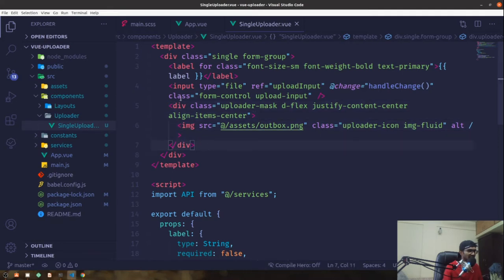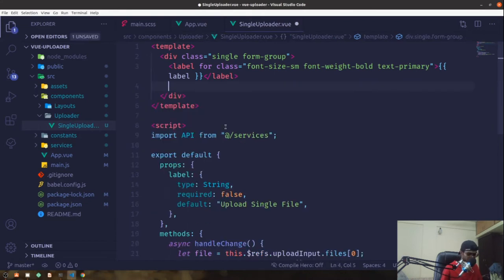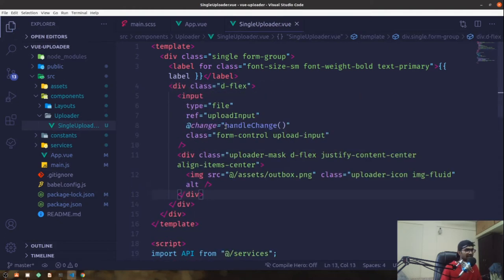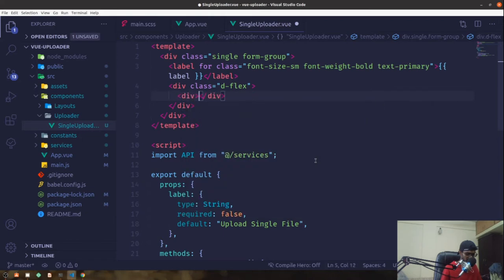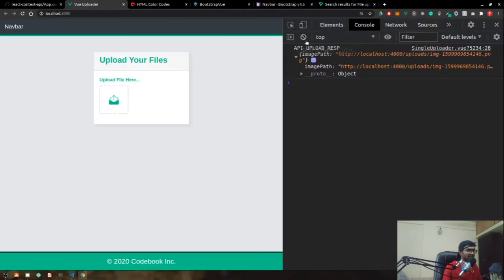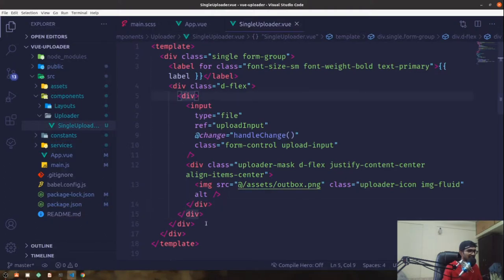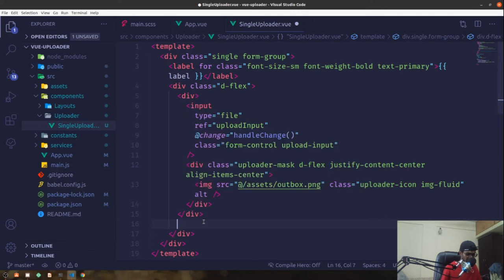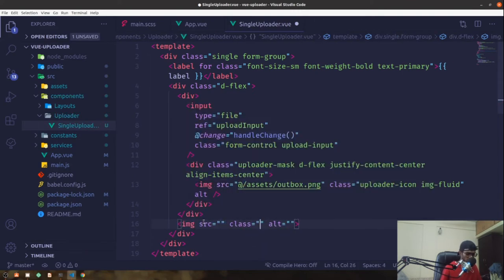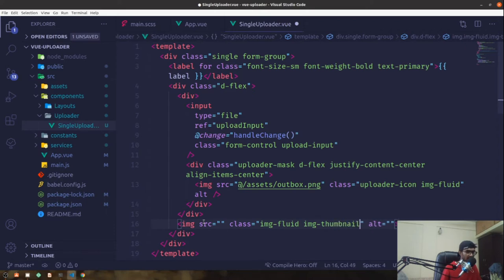I'll wrap the uploader mask in a div with a class of d-flex so we can show the image alongside it. Then I'll create an img element just outside the inner div but within the flex container, giving it classes img-fluid and img-thumbnail, plus some left margin.